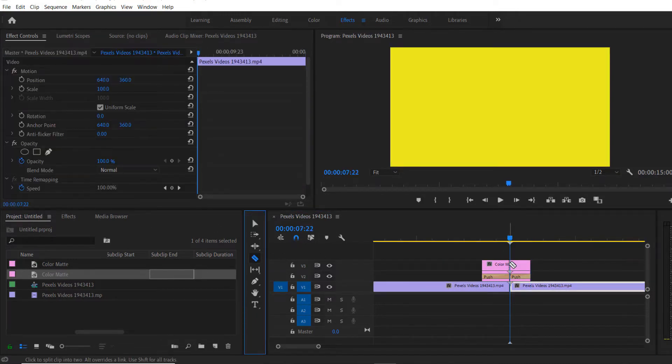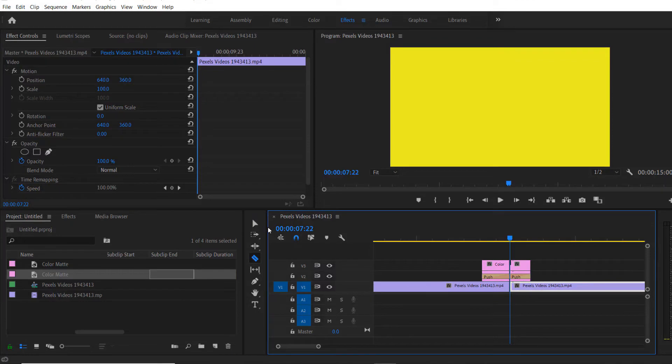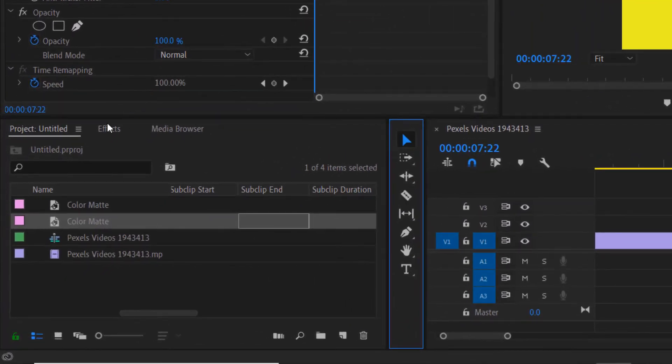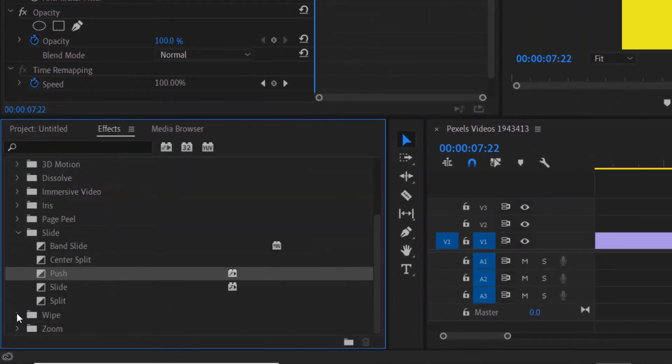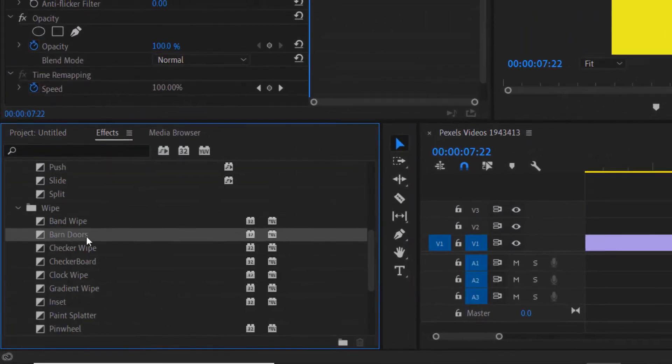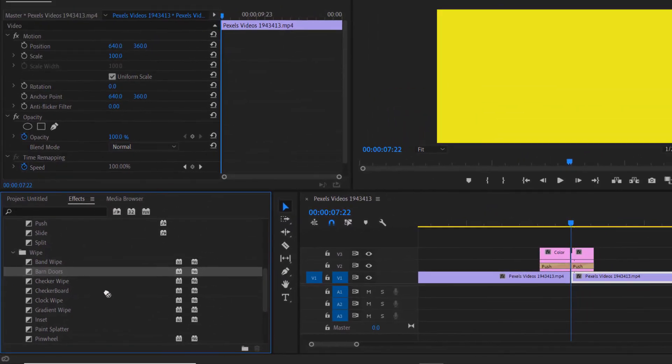Now again, go to Effects under Barn Doors. Let me drag it over here and here.